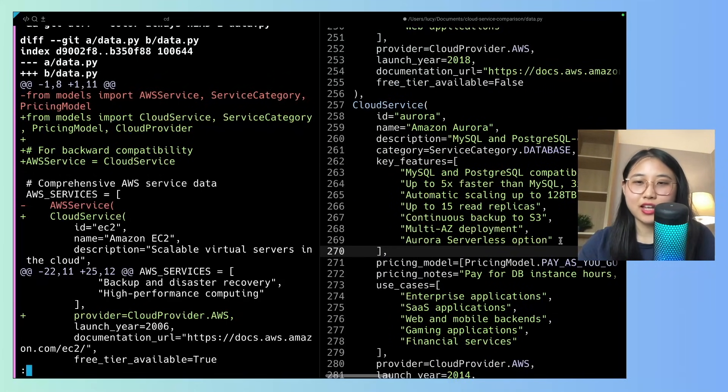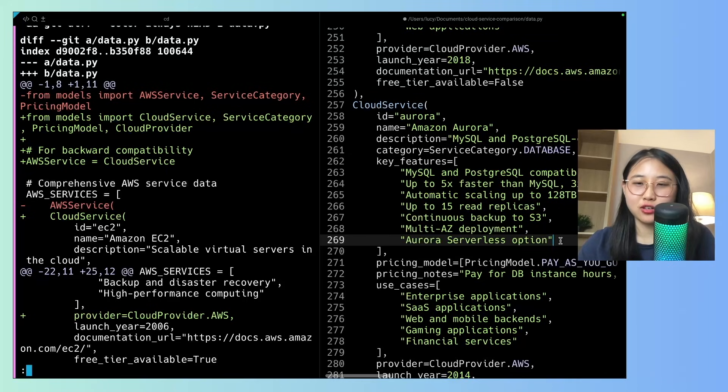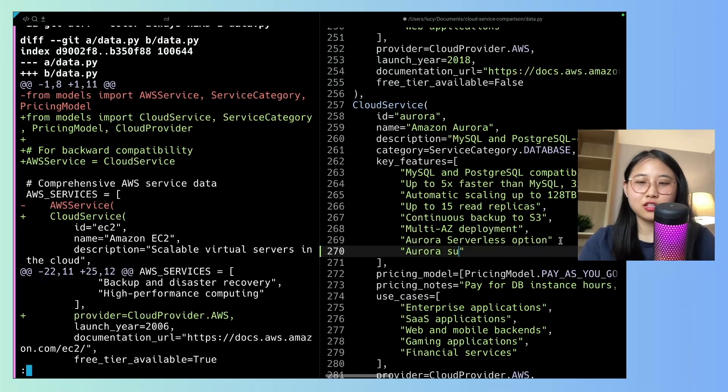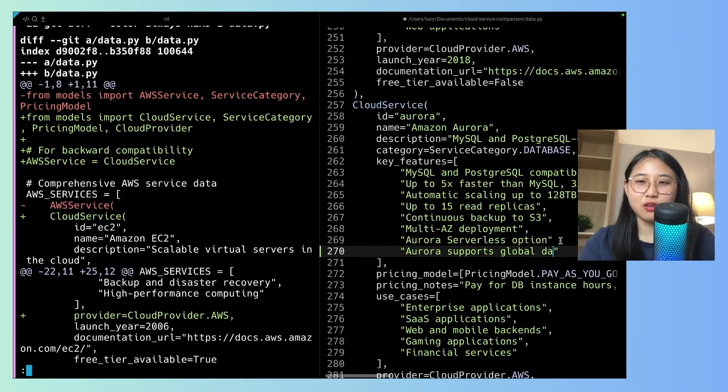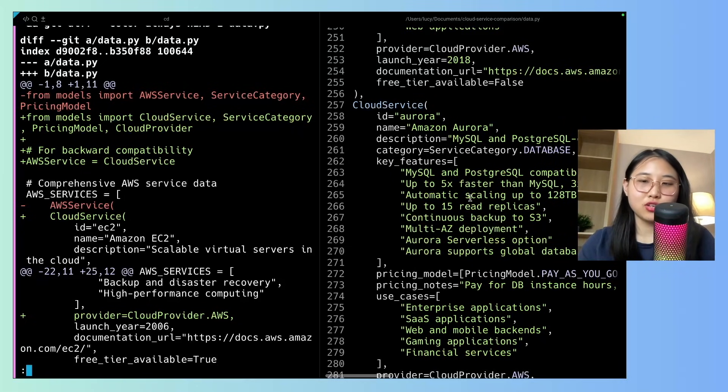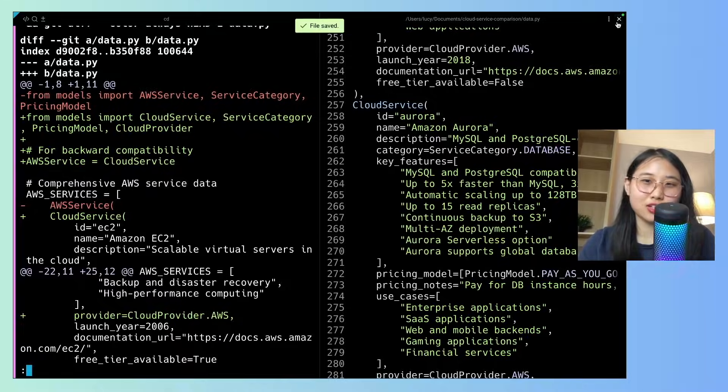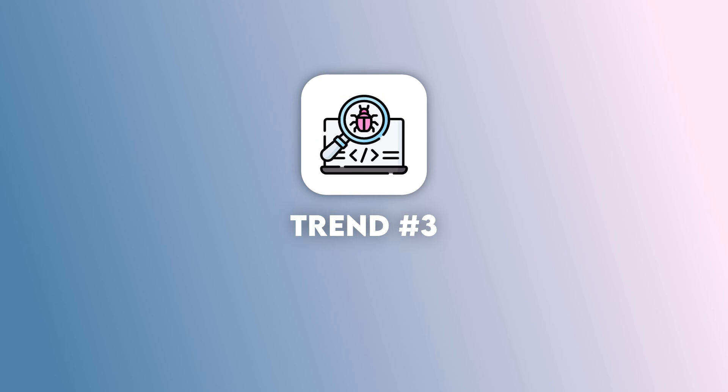Let's say I want to list an additional feature. What I can simply do is type in Aurora supports global databases. And so what I can do is simply save it, and then I can close this code editor section. Okay, let's move on to trend number three,